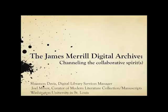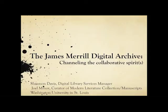For our first slide, I will go ahead and introduce them. Shanna Davis, Digital Library Services Manager at Washington University in St. Louis and Joel Minor, Curator of Modern Literature Collection and Manuscripts also at Washington University in St. Louis, will be doing their presentation, The James Merrill Digital Archive Channeling the Collaborative Spirits, and I'll hand it over to them.